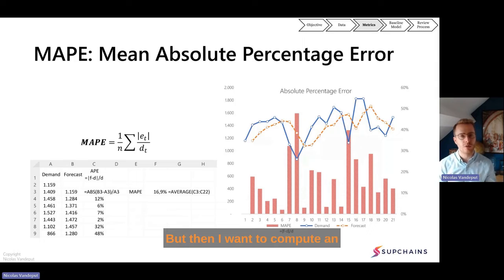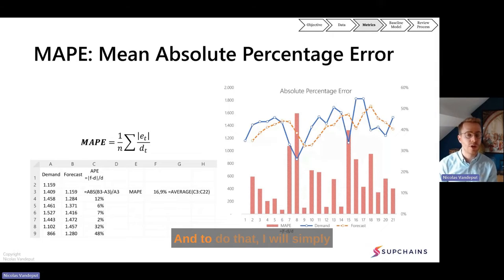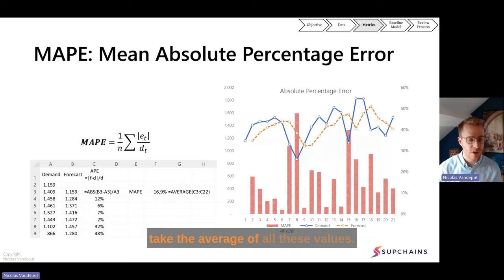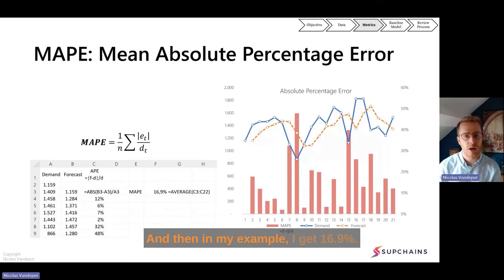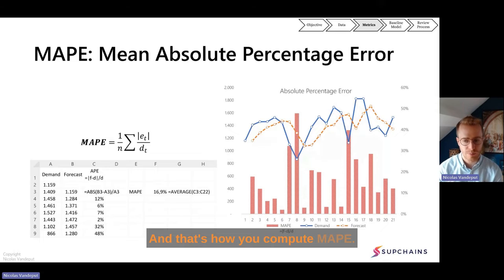Then I want to compute an overall number — the overall MAPI. To do that, I simply take the average of all these percentage values, and in my example I get 16.9%. And that's how you compute MAPI.